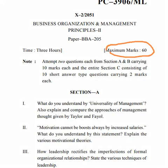Within this section, there are 3 sections: Section A, Section B, and Section C. In Section A, we have 2 questions, each carrying 10 marks. In Section B, we have 2 questions, each carrying 10 marks. In Section C, we have 10 short questions, and each question carries 2 marks, totaling 20 marks for Section C.